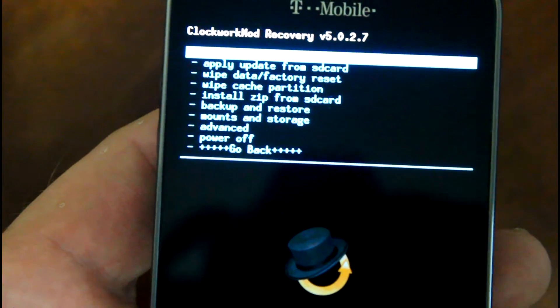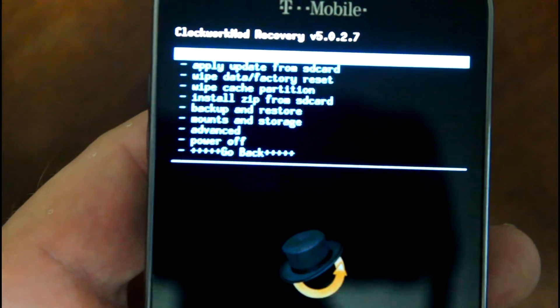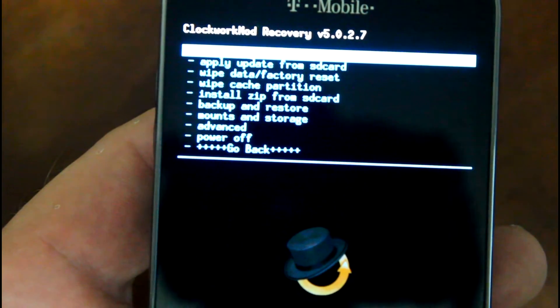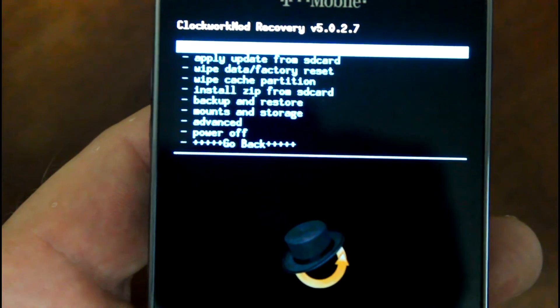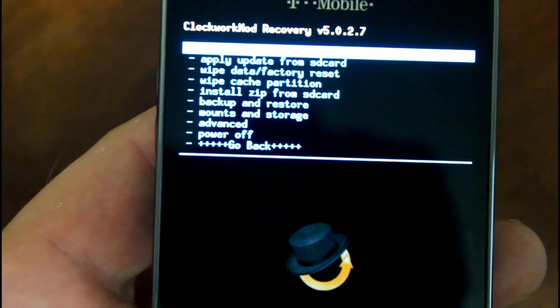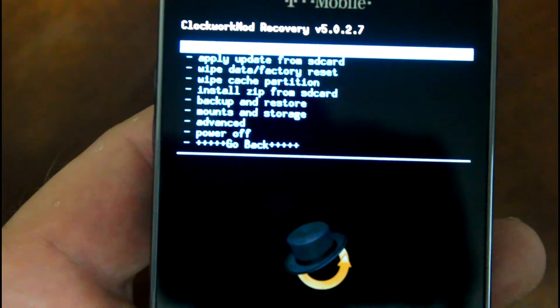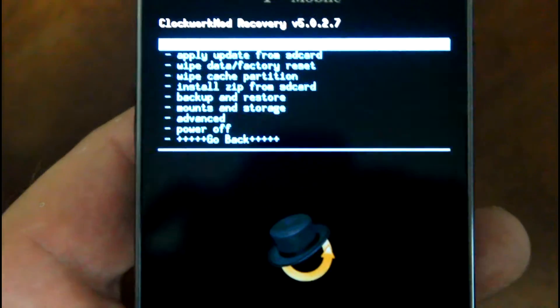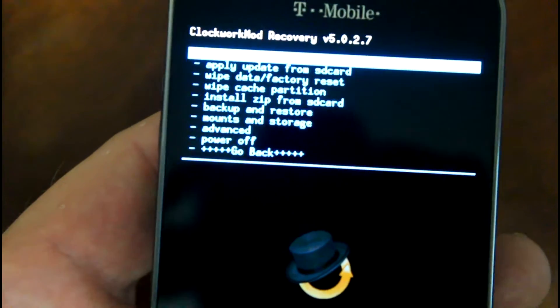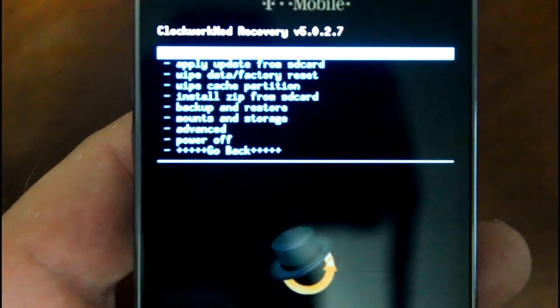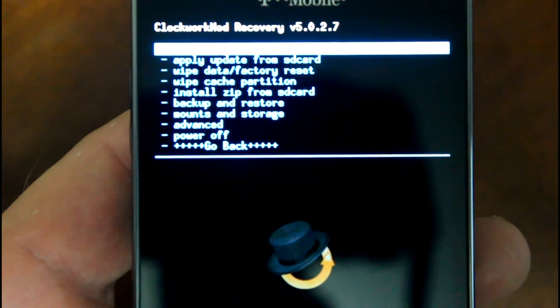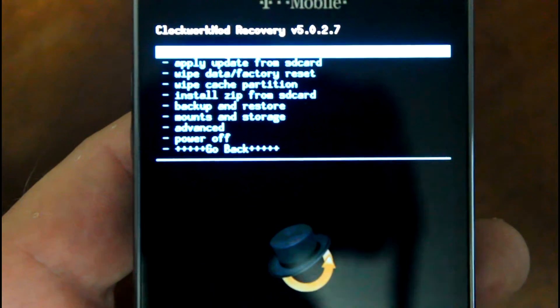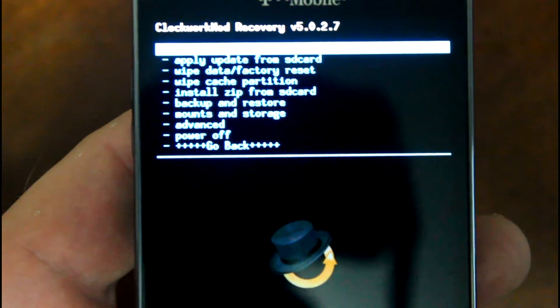Number three: place the ROM on the root of your SD card, slash SD card. We've already done that. Boot into recovery mode. Now TDG requires or suggests that you only flash using ClockworkMod Recovery 5.0.2.7 non-touch. That's what we're using right here. So you boot into this recovery here.